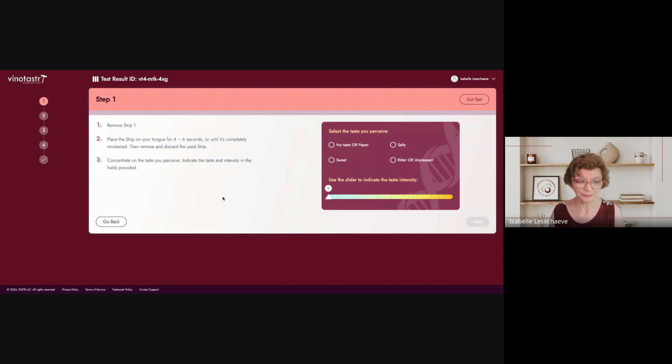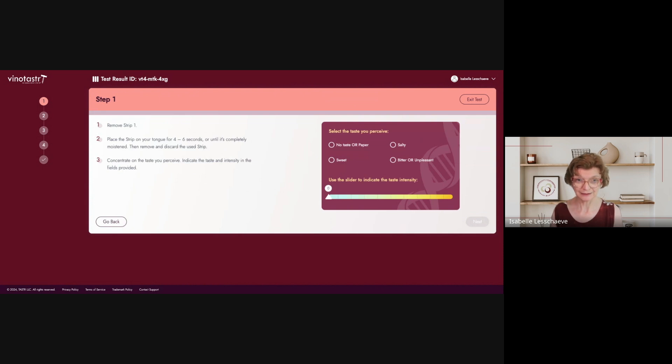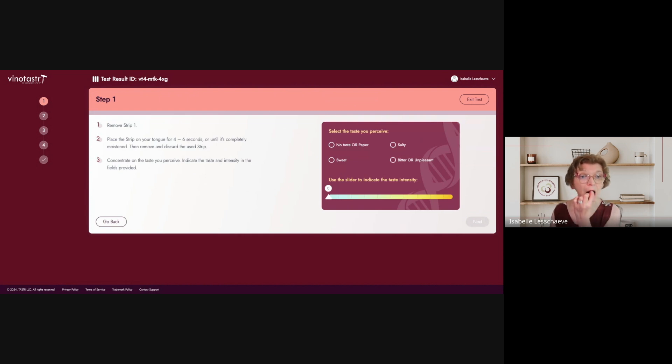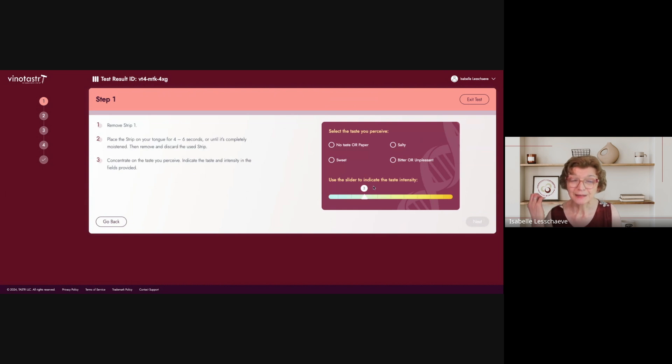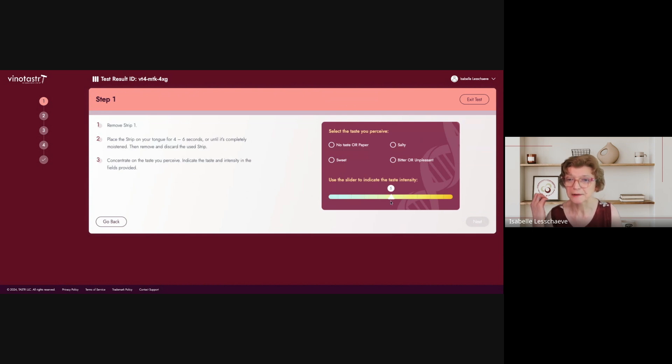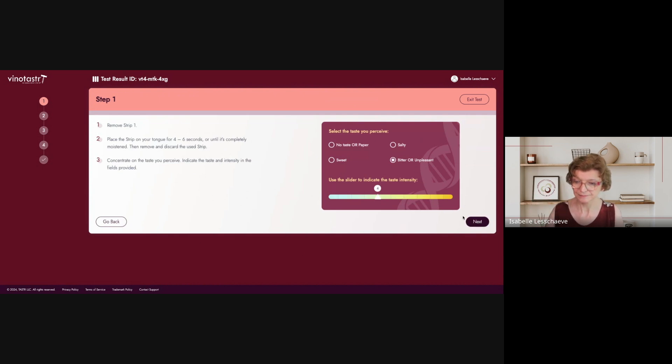Okay, it says remove strip one. Place the strip on your tongue for four to six seconds, and then remove the strip and concentrate on the taste that I perceive. All right. Okay. Well, initially I tasted paper, and then something a bit bitter, and the bitterness started to pop up. It's not that bad. Okay. Next.